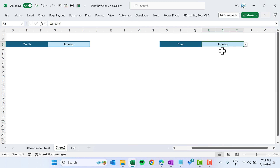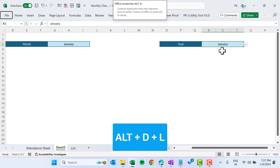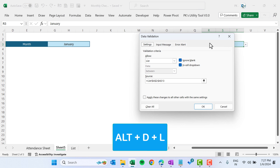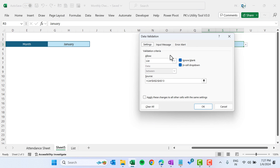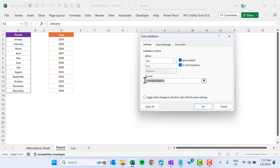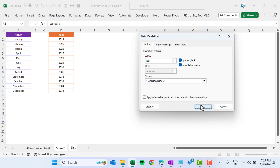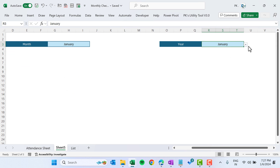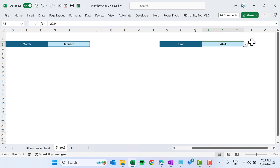We will change the dropdown as well. Press Alt+D+L again to open the Data Validation window, delete the current reference, and this time select the years range. Click OK. Now here we can select the year.